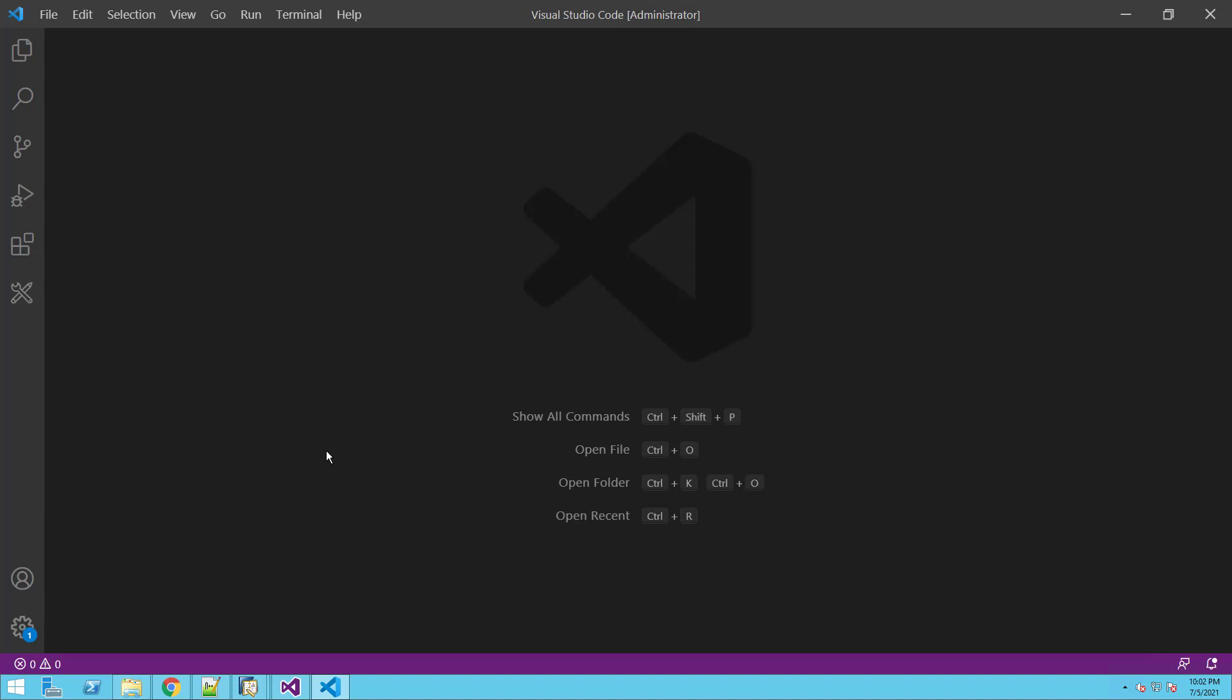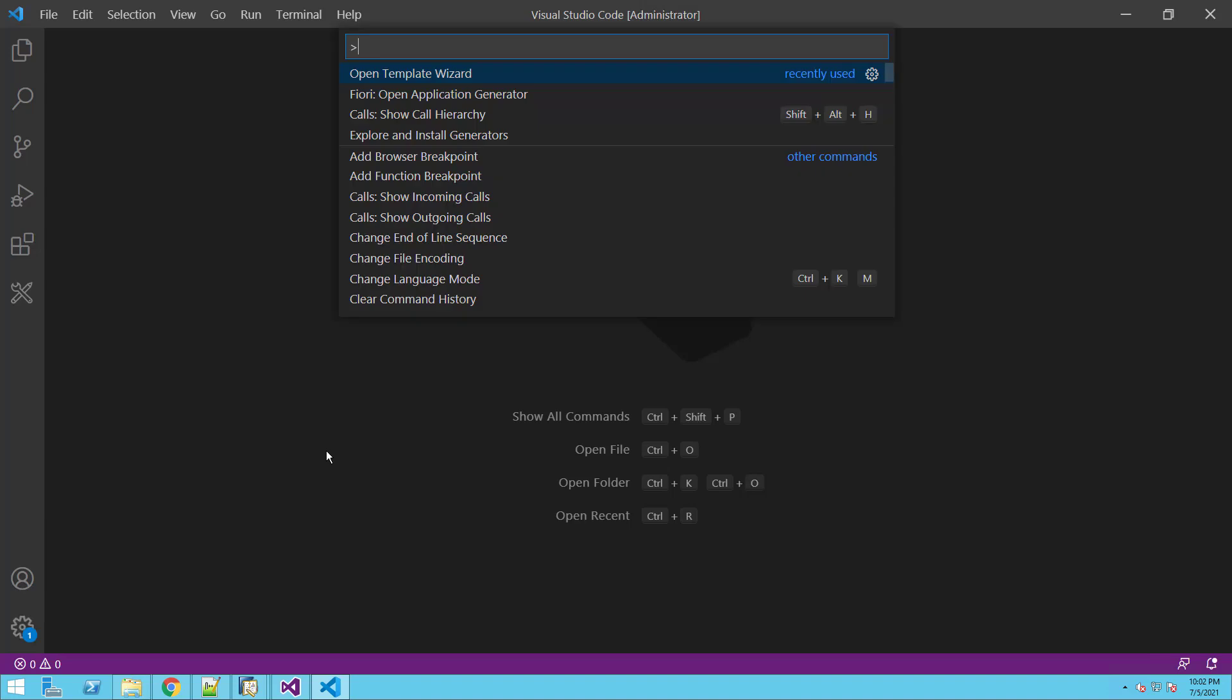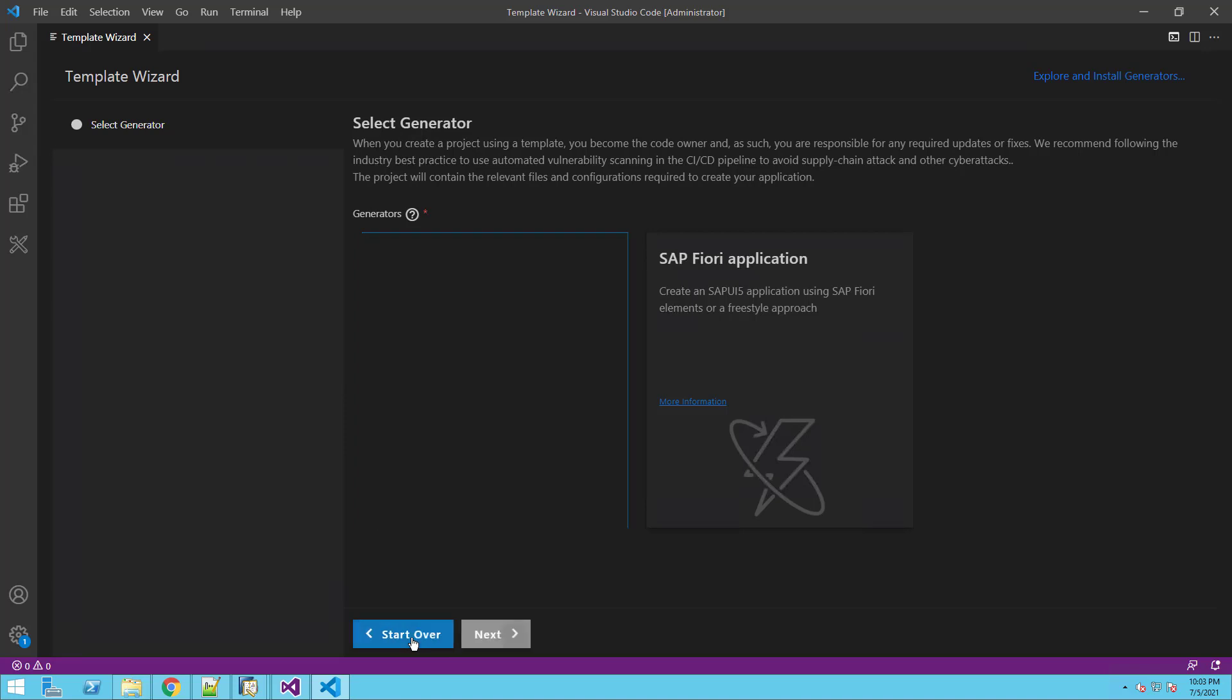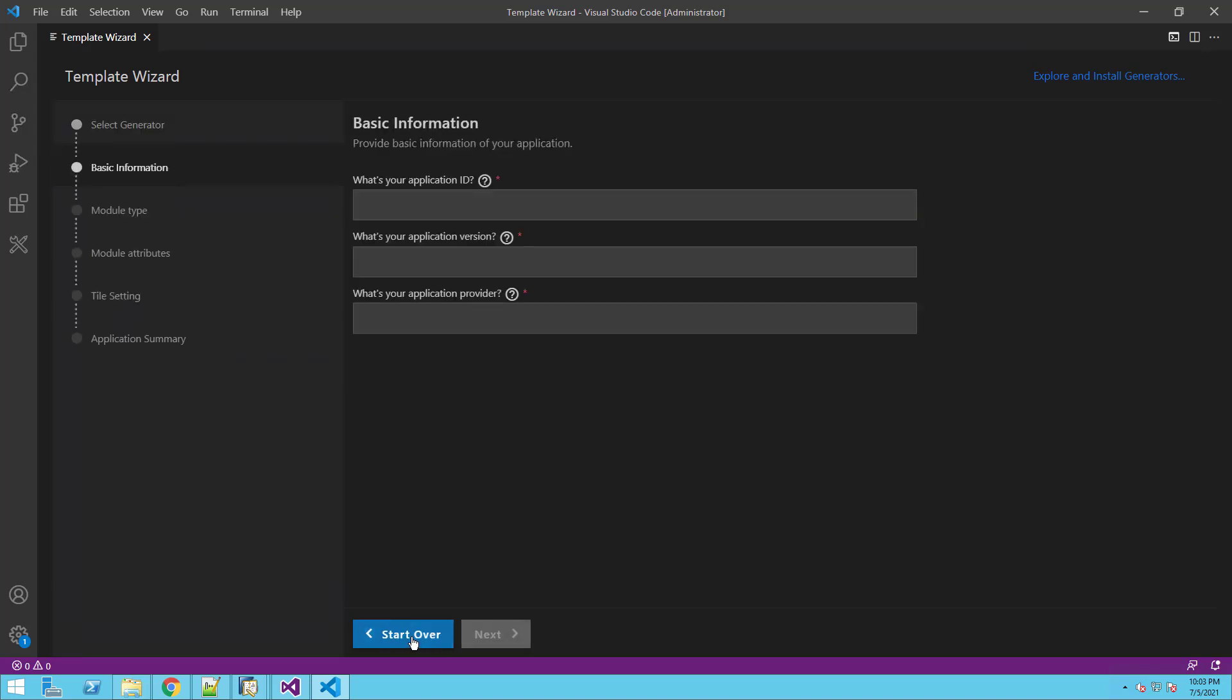We'll start the wizard by clicking on Ctrl-Shift-P and selecting the template wizard. Select the SAP Business One web client extension and click Next. In the following step, we will fill some basic information about our extension.